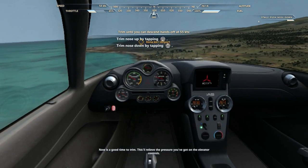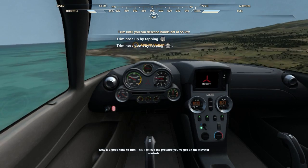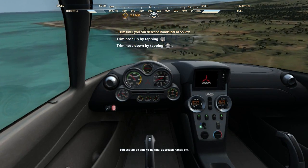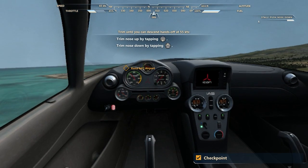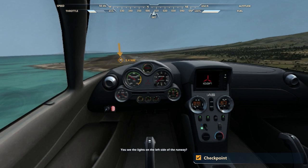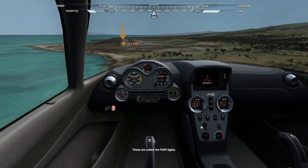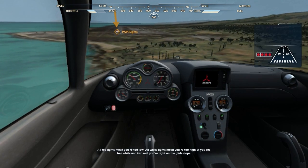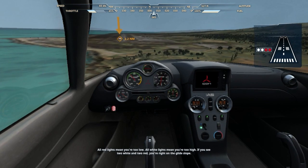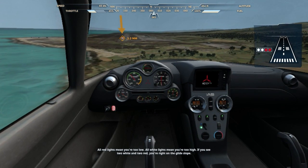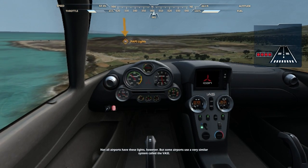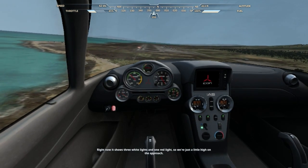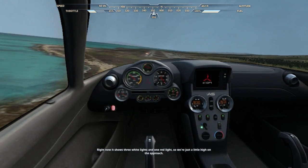I got this this time. Now it's time to trim. This will relieve the pressure you've got on the elevator controls. You should be able to fly final approach hands off. This trim thing is not working. They let you know if you're on the glide slope to the runway. All red lights mean you're too low and all white lights mean you're too high. Two white and two red means you're right on the glide slope. Not all airports have these lights. Some airports use a very similar system called the BASI. Right now it shows three white lights and one red light. The runway's over there, lady.